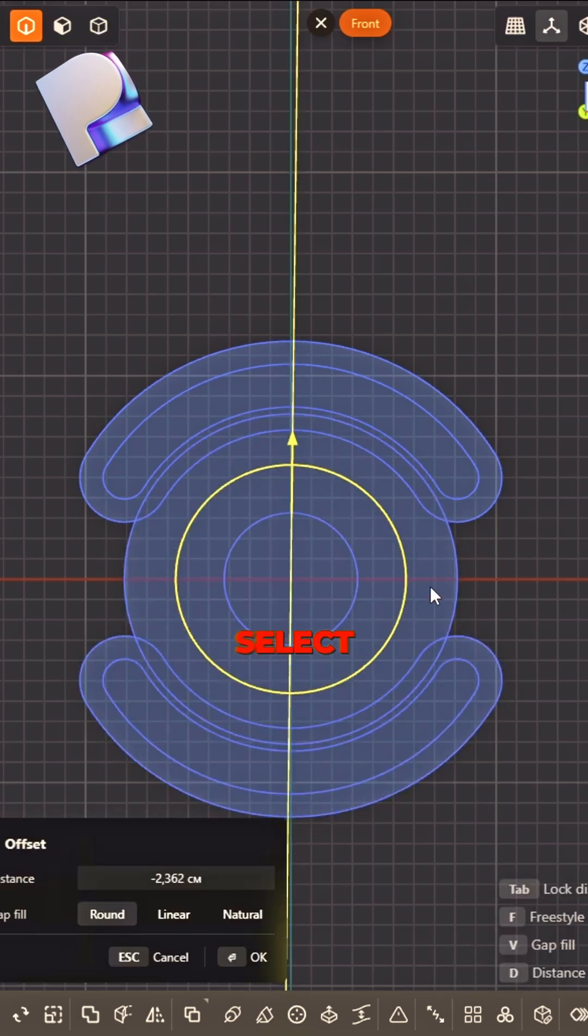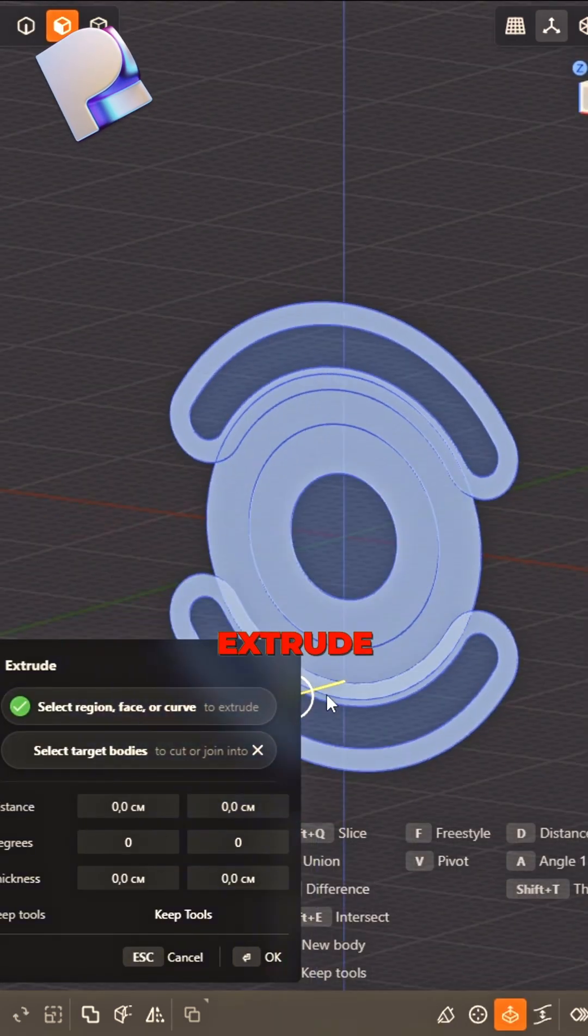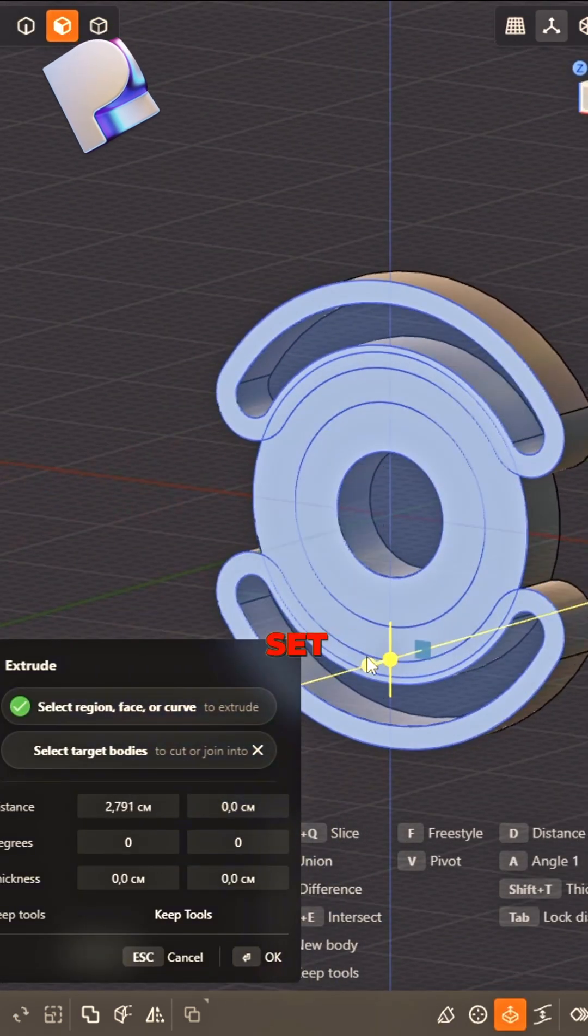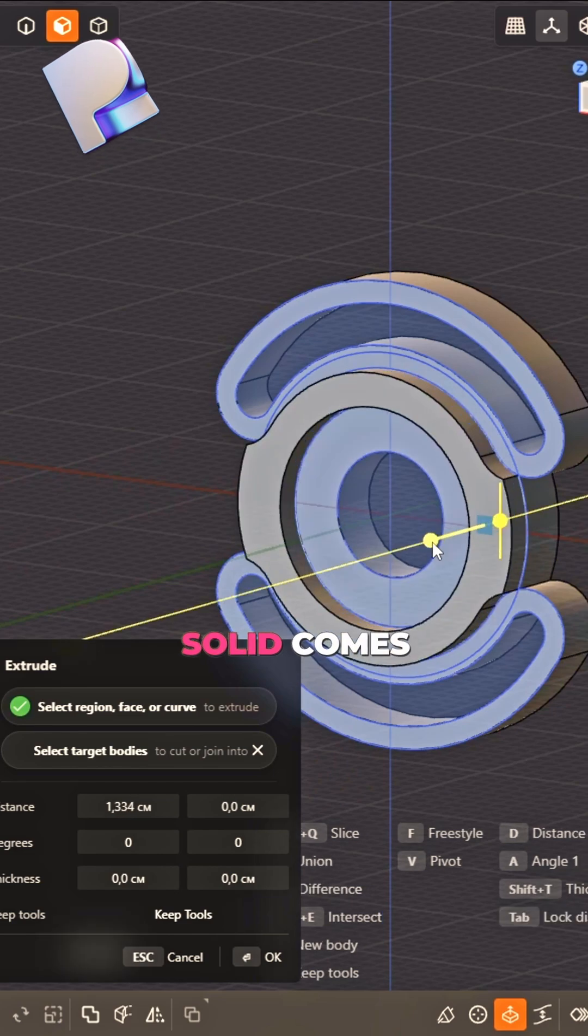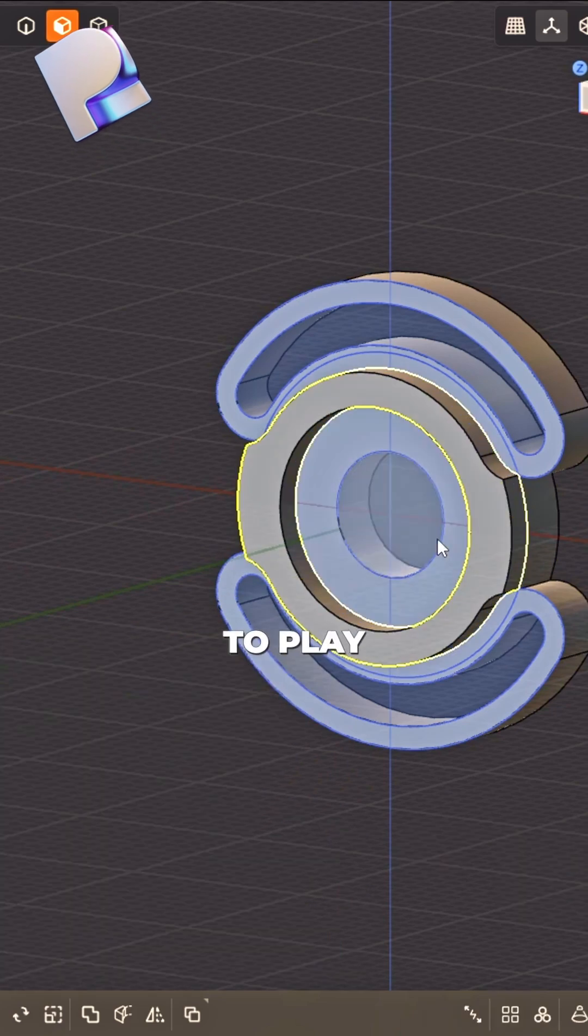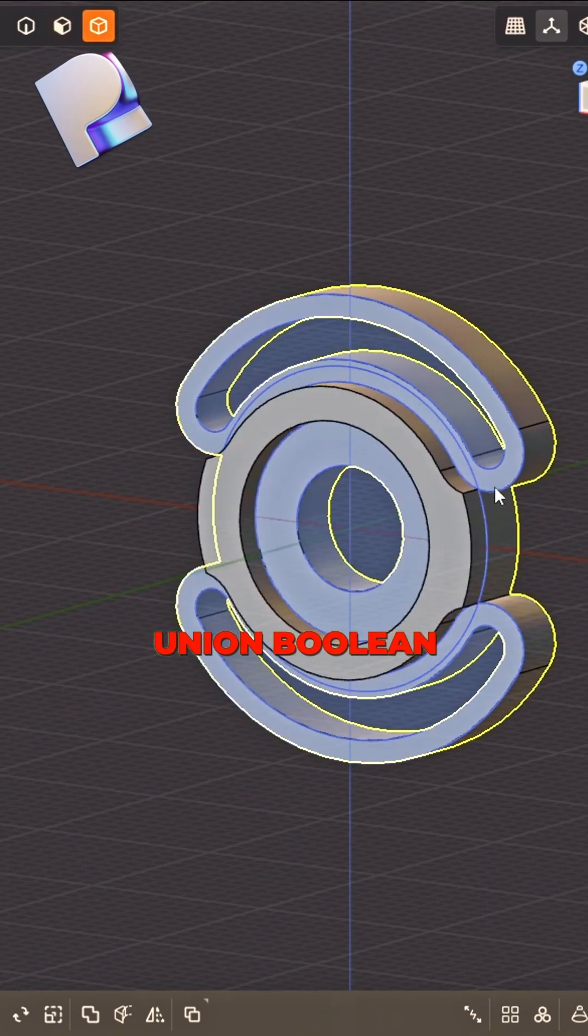Offset twice, select the face. Extrude them up, set the base.